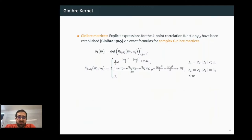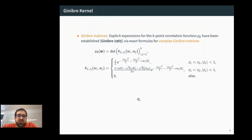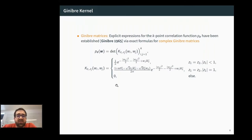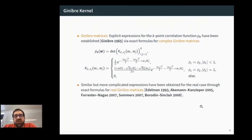I want to clarify the main difference between the Ginibre case and the generic IID case. For complex Ginibre matrices, the k-point correlation functions were computed in the 1960s and are given by a determinant with an explicit kernel. A similar but more complicated formula exists for the real case. In our IID setting we cannot rely on explicit formulas and must prove Gaussianity directly.